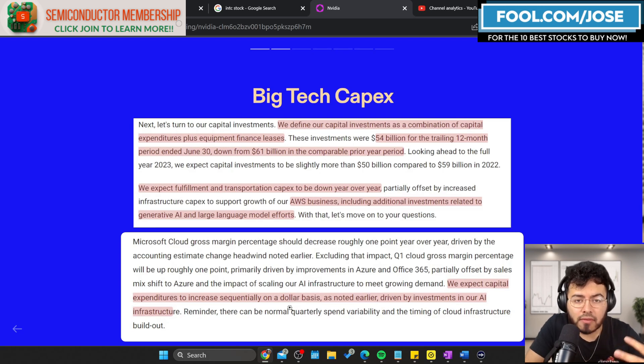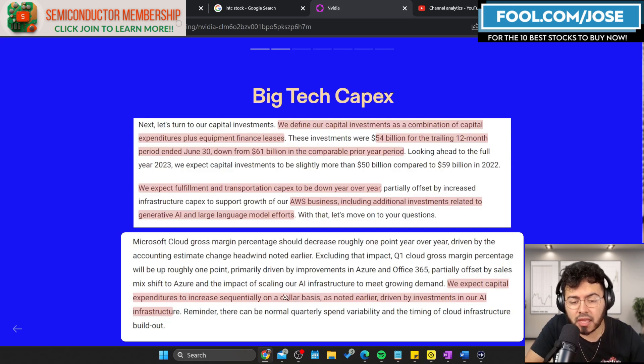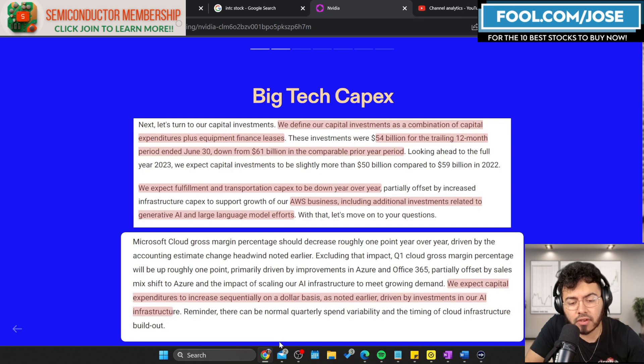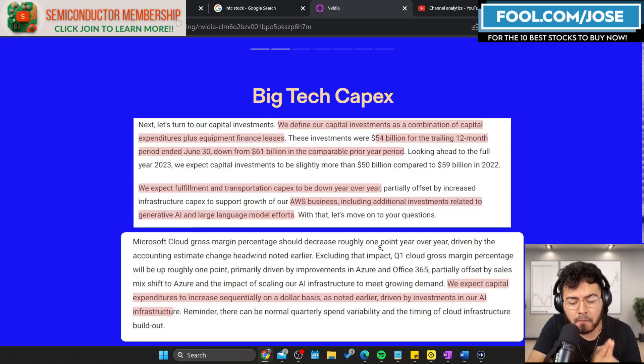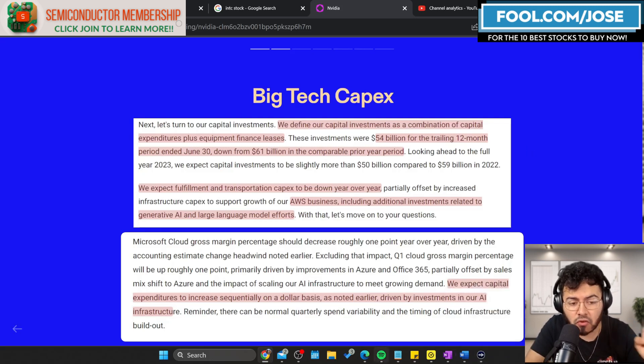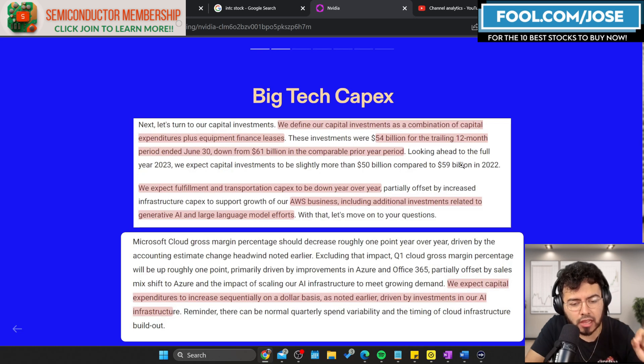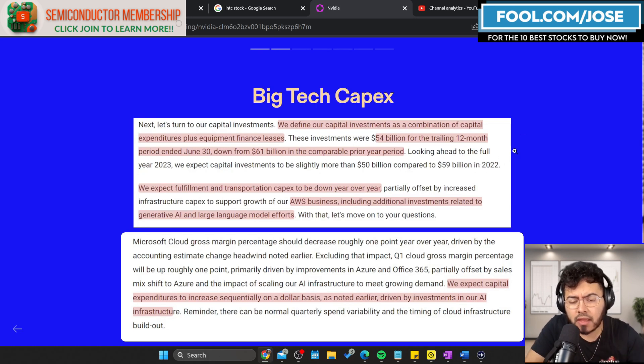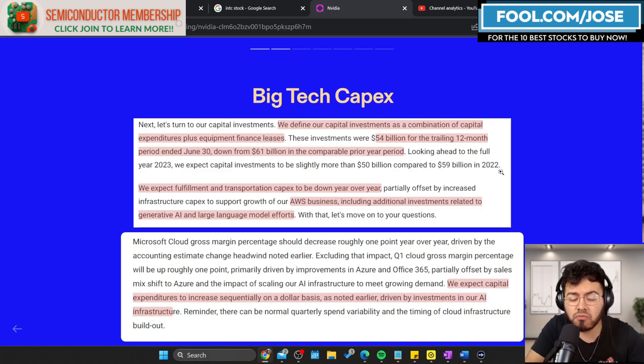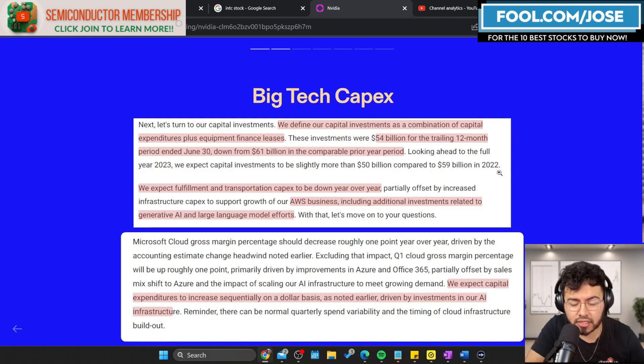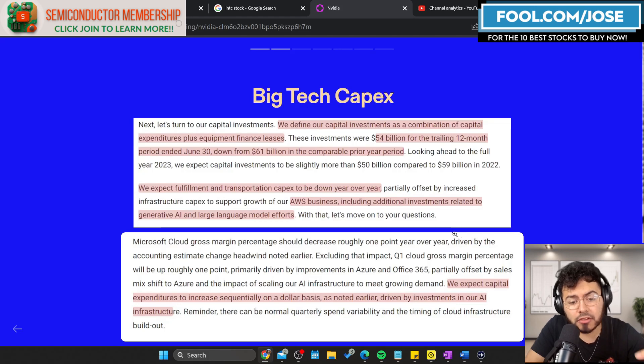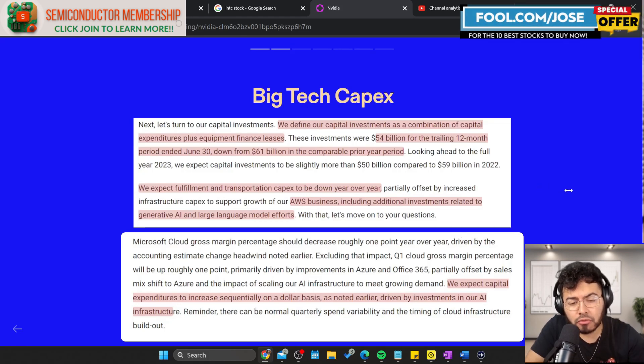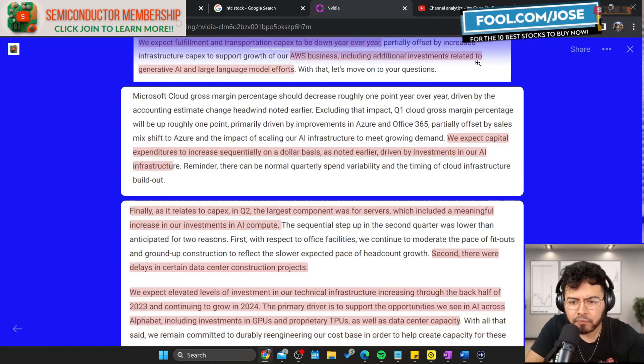Amazon is not just a cloud server provider, they're also a huge e-commerce fulfillment and transportation company. They expect fulfillment and transportation capex to be down year over year, but they see this partially offset by increased infrastructure capex to support the growth of their AWS businesses. This includes additional investments related to generative AI and large language model efforts.